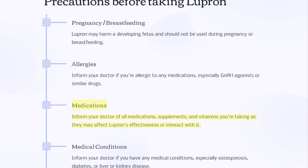Medications: inform your doctor of all medications, supplements, and vitamins you are taking, as they may affect Lupron's effectiveness or interact with it. Medical conditions: inform your doctor if you have any medical conditions, especially osteoporosis, diabetes, or liver or kidney disease.